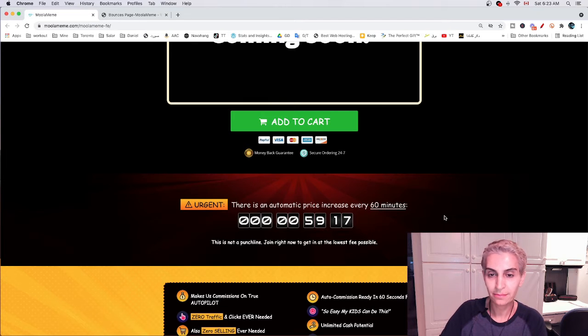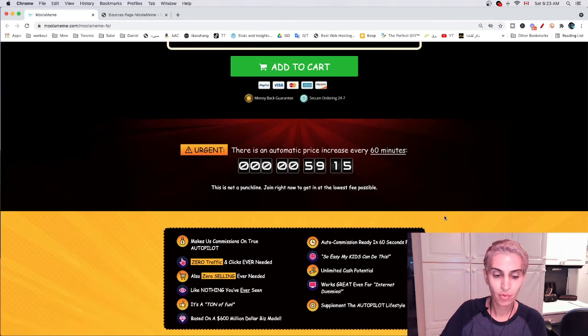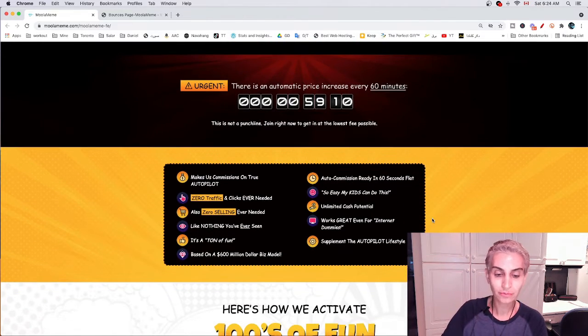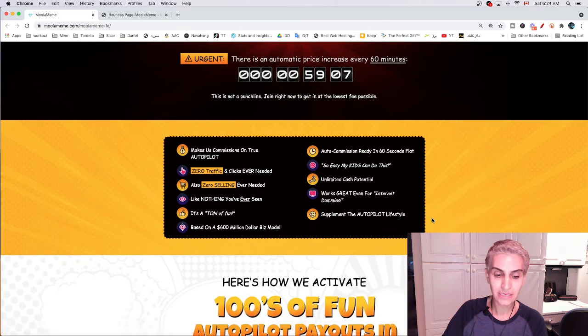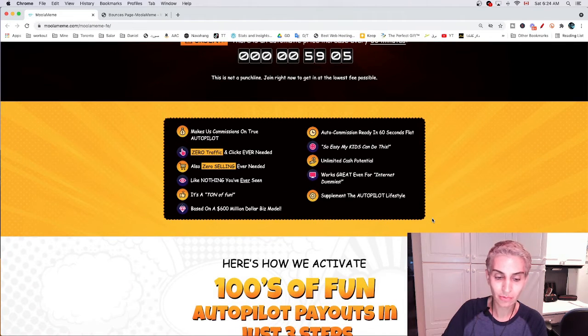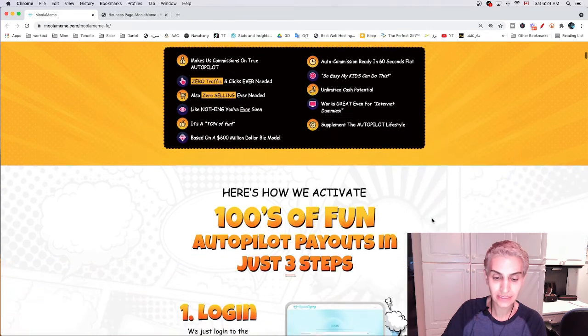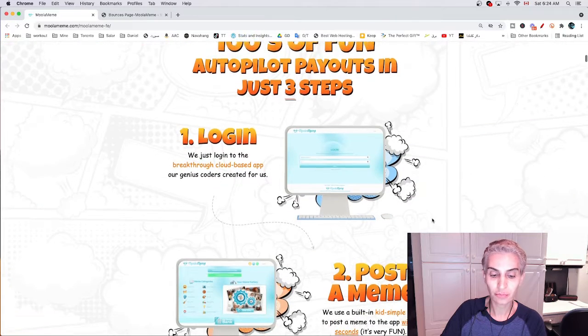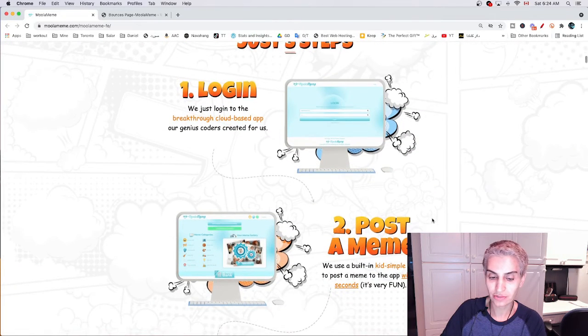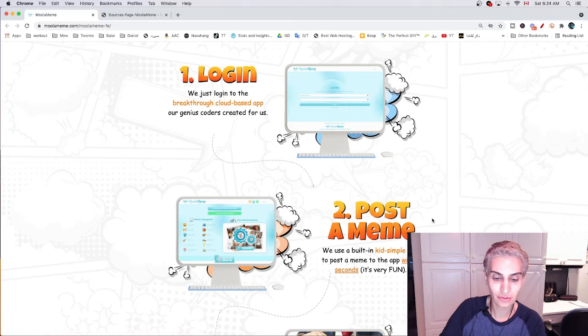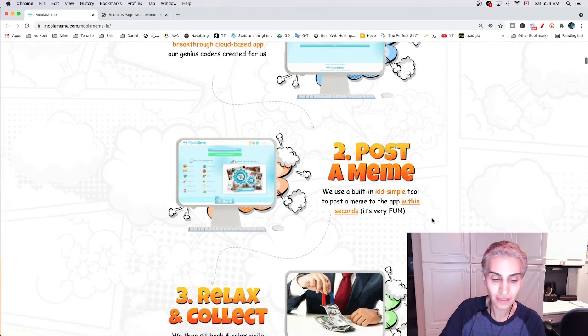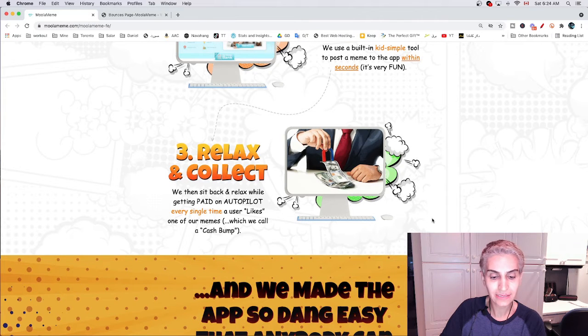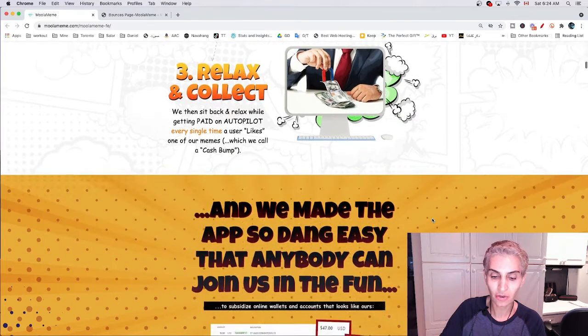Now back to the MOLA meme application. What is this? The MOLA meme application is a groundbreaking new cloud-based income app with zero traffic required and zero selling. Nothing could be easier. I think it's perfect for all ages 15 plus, all skill levels, all schedules, all budgets, and more.